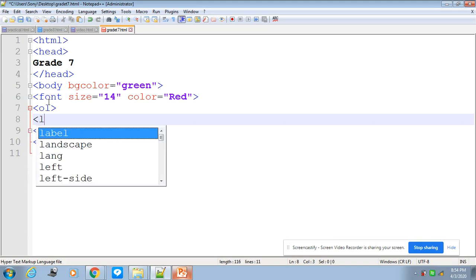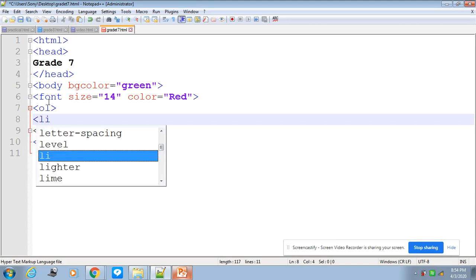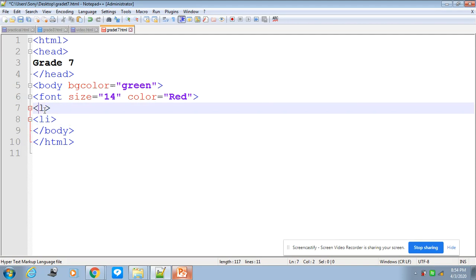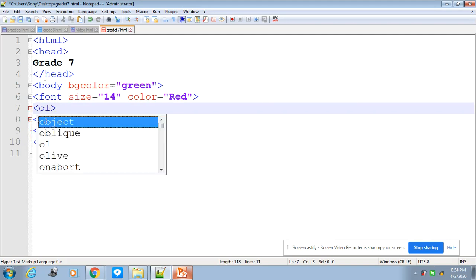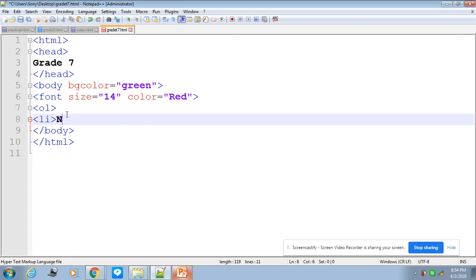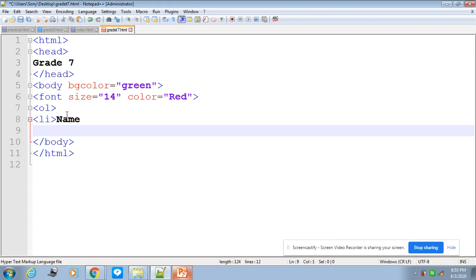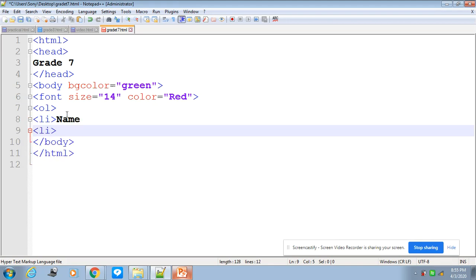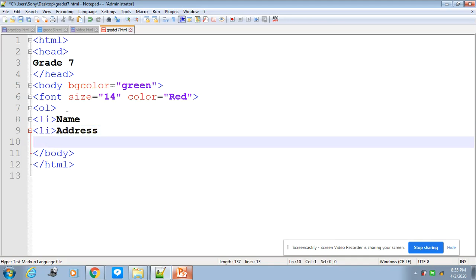So li means list items. Now I have opened the tag ol and have written li. Now I'm going to write the first list. You can have a number of lists under the ordered list. First list will be name. You can have anything. The second list, I'm going to write this second one.